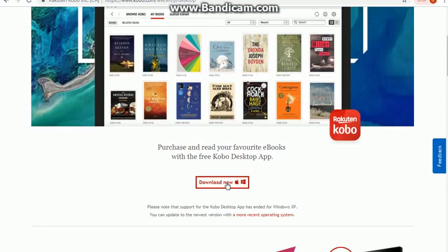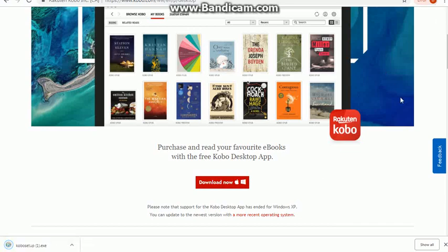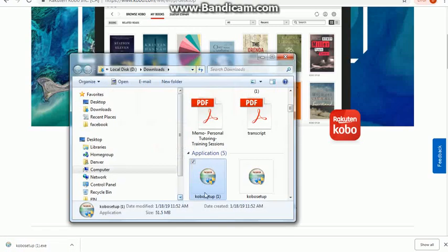So we're going to click that link to download it now and we're going to allow that to download and install. Once it's been downloaded, you simply install it the way you normally do.